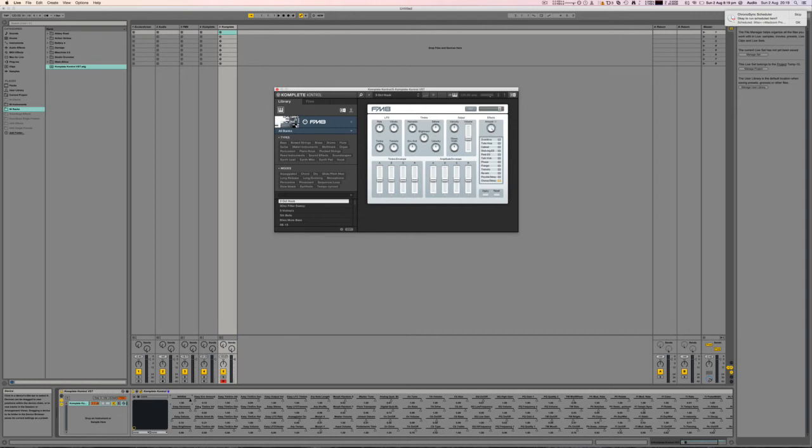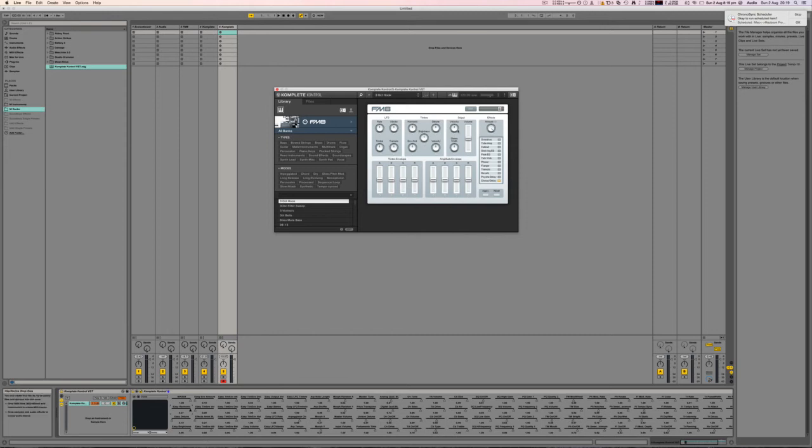If you look at that easy harmonic parameter when I max that out, you can see here it's gone back to halfway there. It hasn't changed at all.